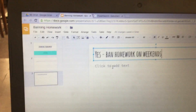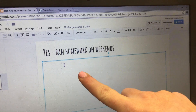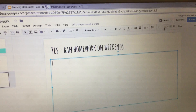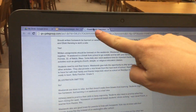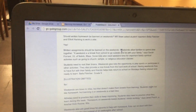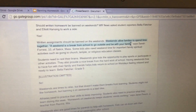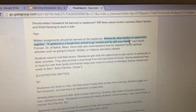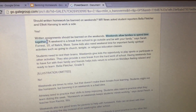Then click where it says 'click to add text' and click on the bullet button, which looks like three dots and three lines. Go back over to the article tab and look for points from the person's point of view — for example, right here it says 'weekends allow families to spend time together.'